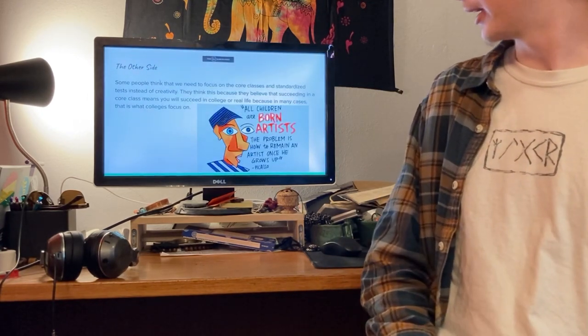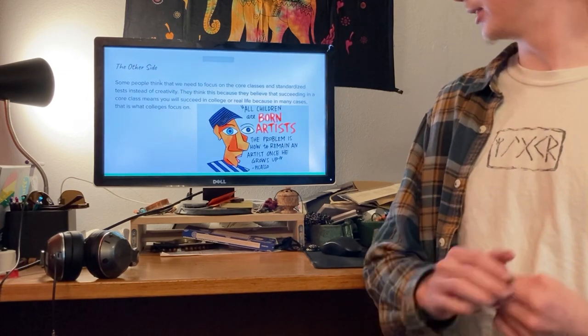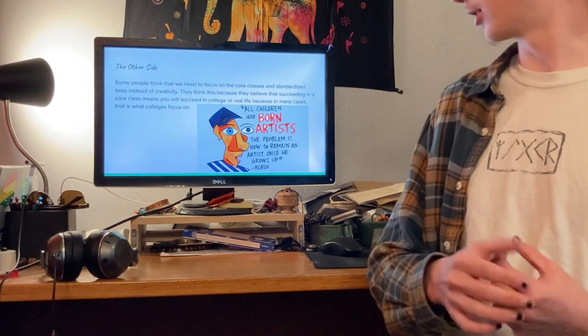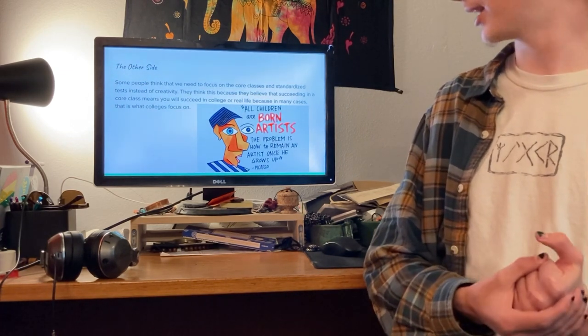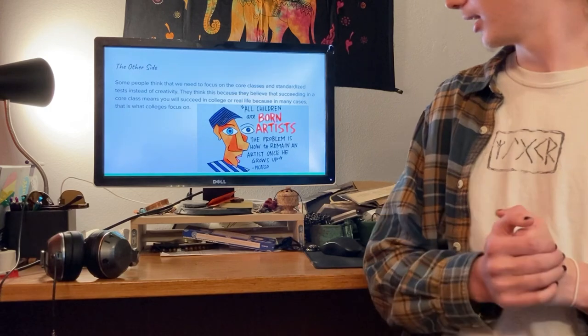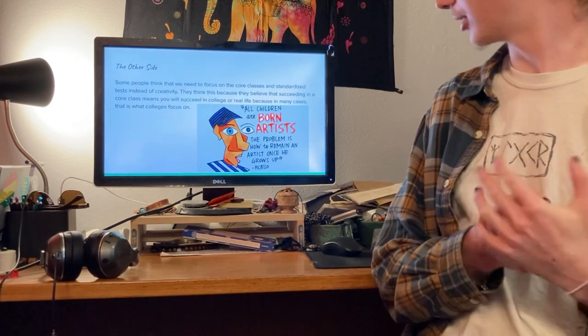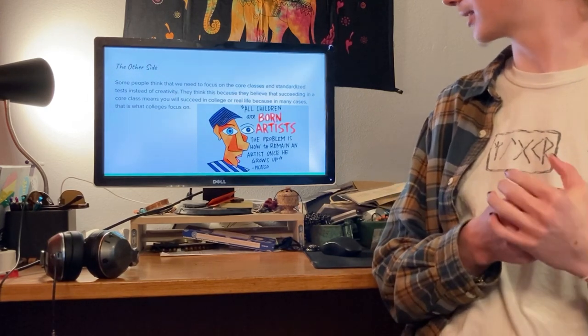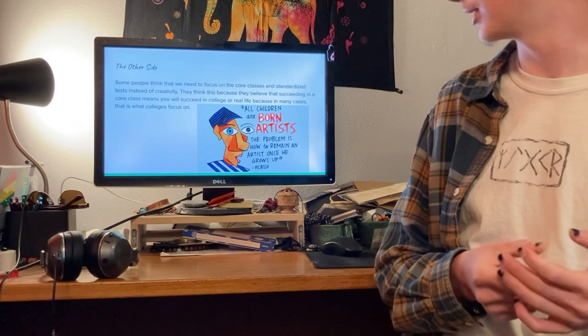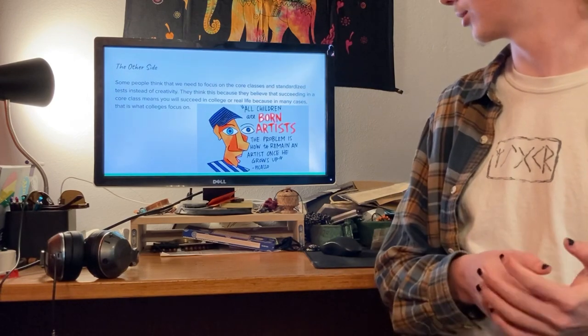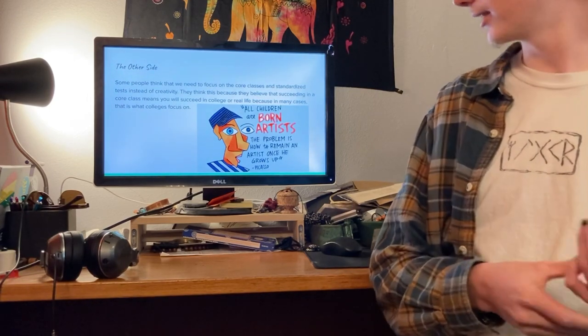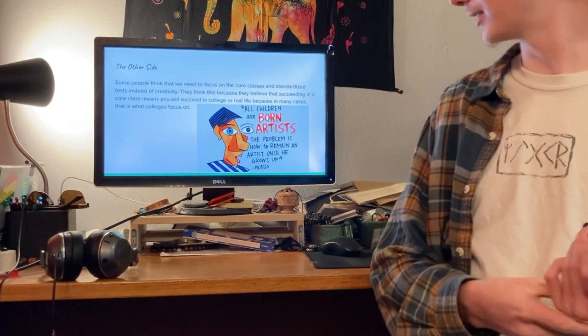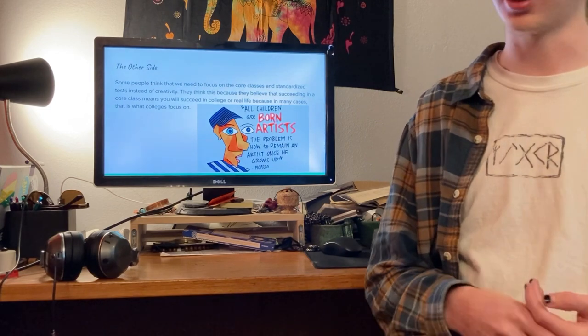The other side is saying that we need to focus more on core classes and standardized tests. They could possibly think this because they believe that succeeding in a core class means you'll succeed in college or real life.